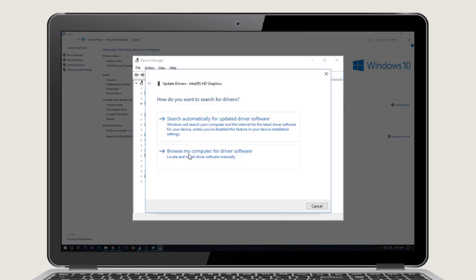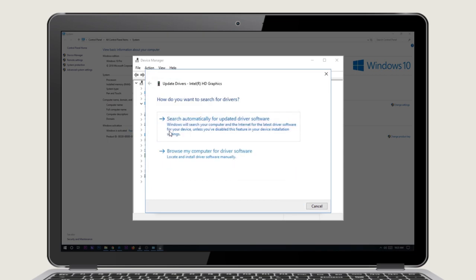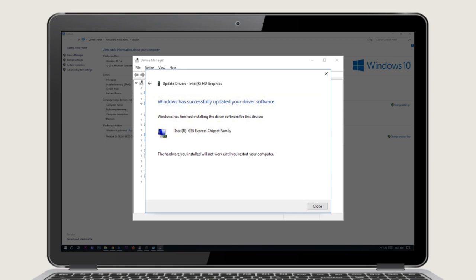Now you can allow the wizard to search for the latest driver automatically, or you can choose a location from where you want to update the driver, such as from a CD-ROM. Once your system finds the correct driver, click on Update Driver.